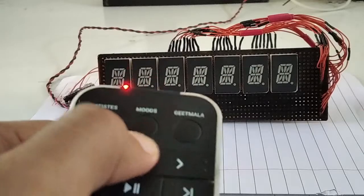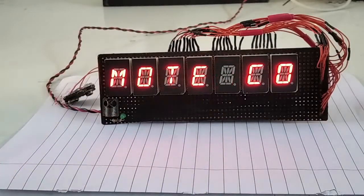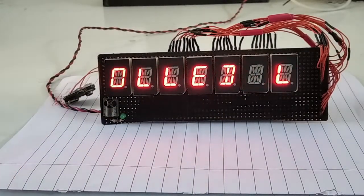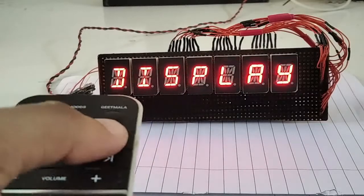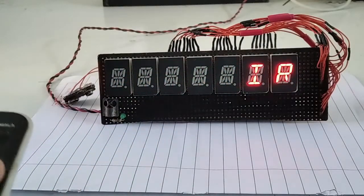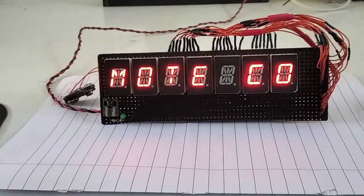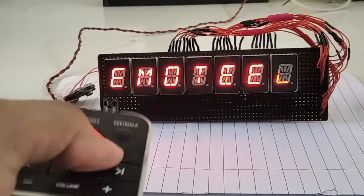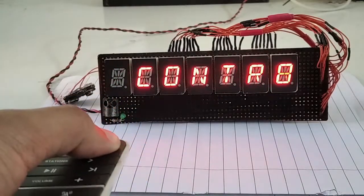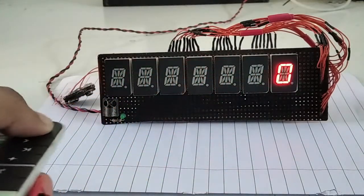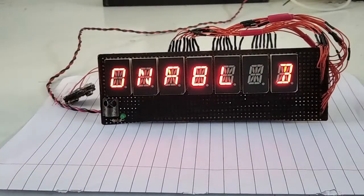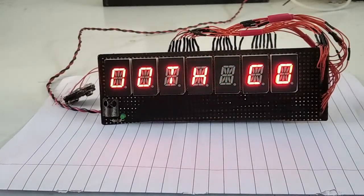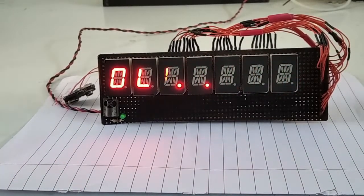If I press another button, the message is changed. Each button here responds to a different message that's stored in the ROM of Arduino. If I press this, another message gets displayed - it shows that it has got optional Bluetooth control.